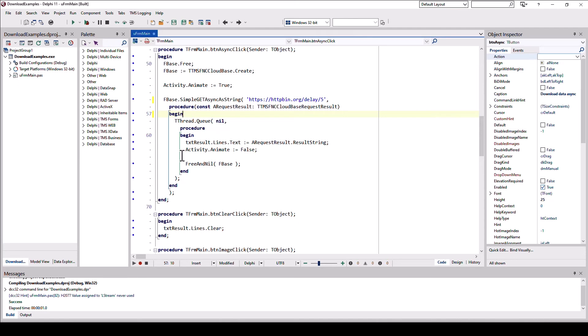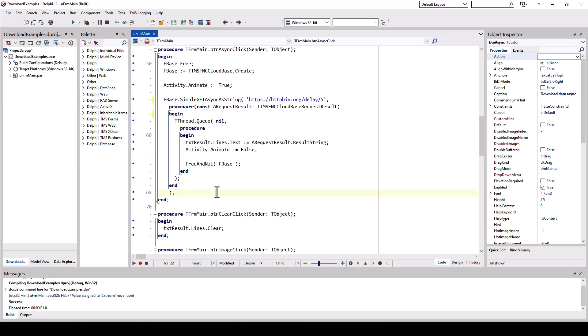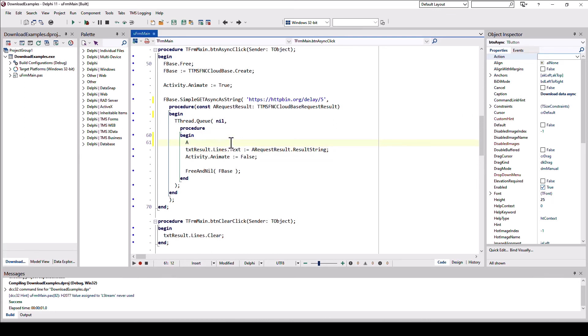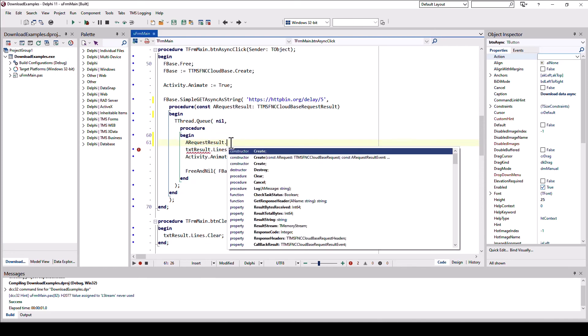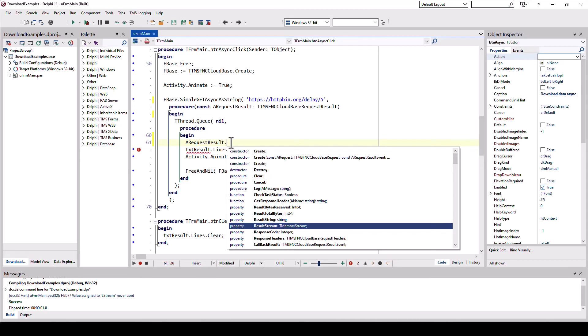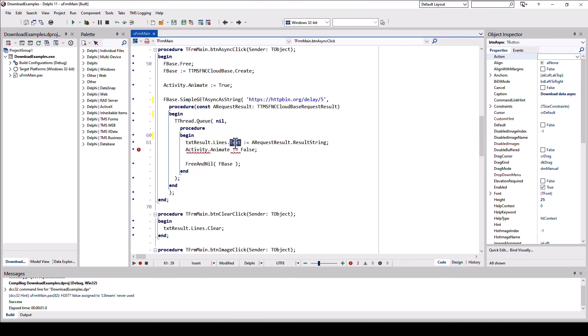So that way you make certain that your user interface is updated from the main thread. I really don't want to get into a discussion about multi-threading. However, just believe me, don't meddle with the user interface from a background thread. And we don't know where simple get async a string is calling this from. So in order to make sure that it is the main thread, use tthread.queue, and then again specify an anonymous method without any actual parameters. And what we do is we update the lines of the memo control with the response. And let's look at the response. So we have a request result. And in there we have, for example, result string, which is the result as a string. In the previous example, we used result stream, for example. But here we would use result string and assign it to the text property of the memo control. As soon as that is done, we stop the animation and we also free fbase and we set it to nil. That way we prevent it from, that way we clear it from memory as soon as we don't use it anymore.